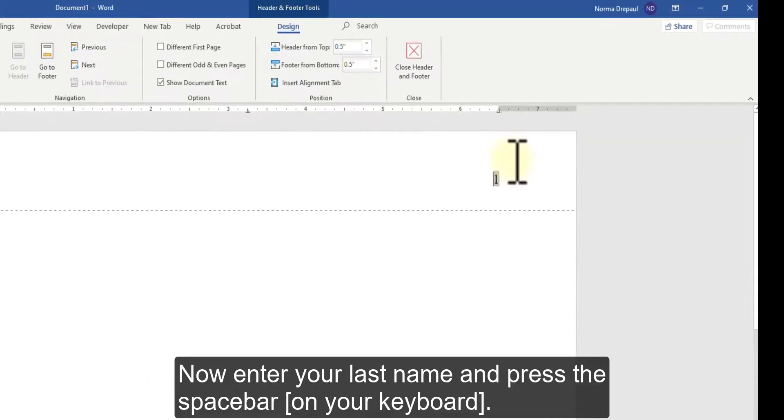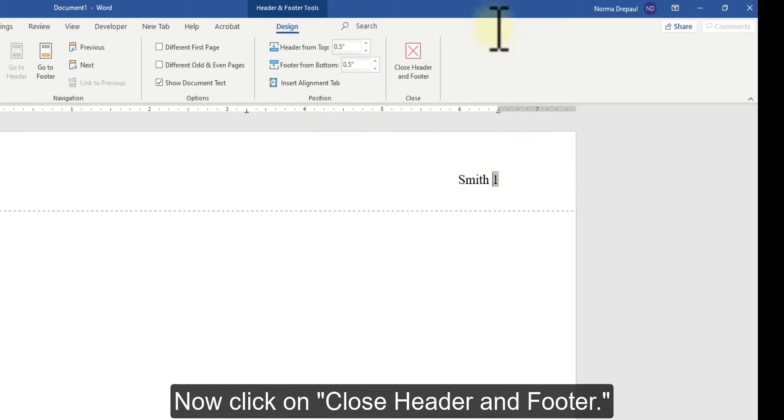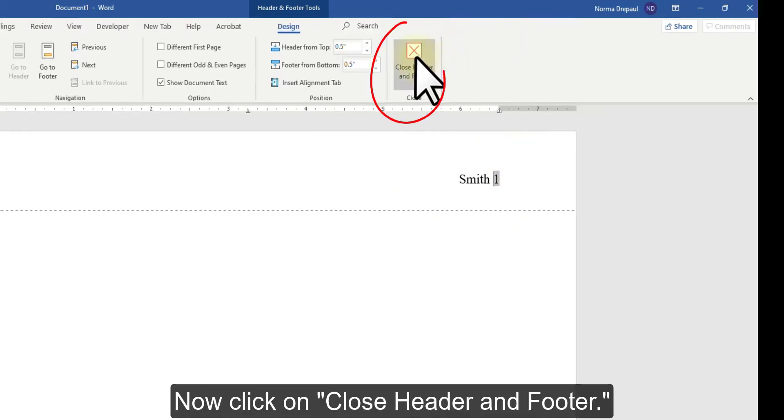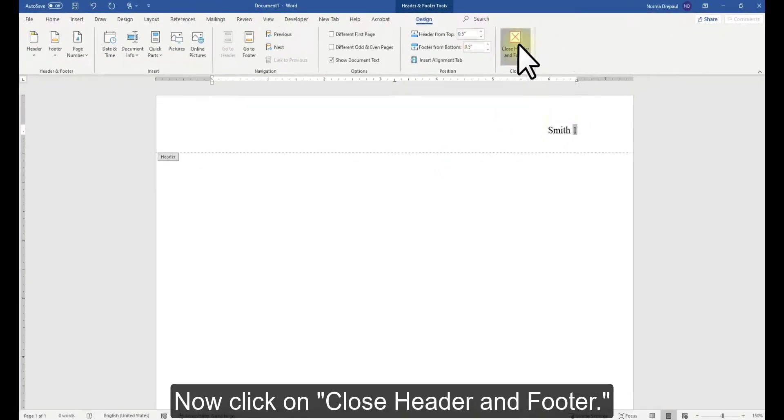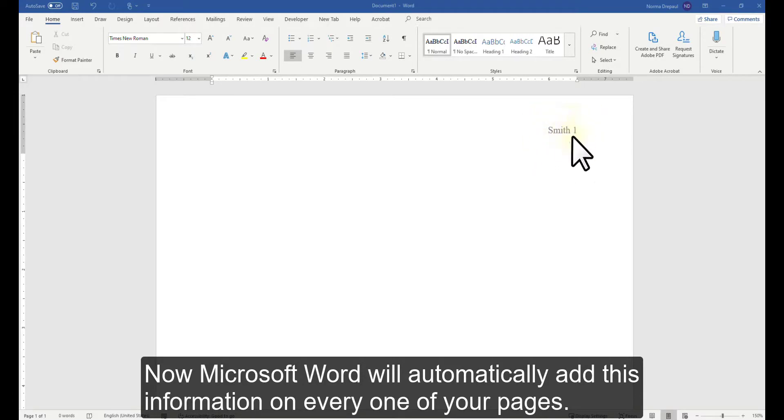Now enter your last name and press the space bar. Now click on Close Header and Footer. Microsoft Word will automatically add this information on every one of your pages.